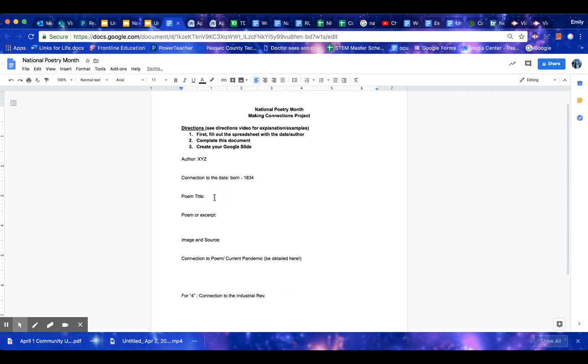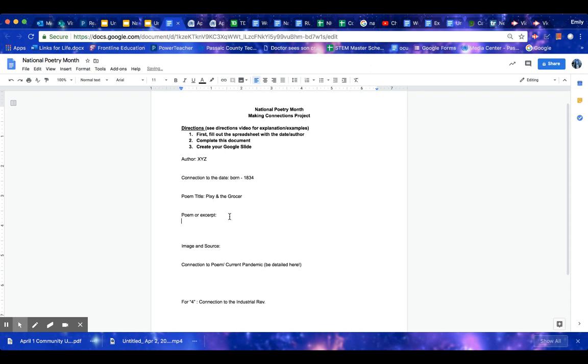Then you're going to find a poem that they did. So for one of the examples here, I did the pixie and the grocer, which actually was a short story, but that's okay. Then you would either copy the whole poem or the part that you use. You can literally copy and paste this. That's okay.